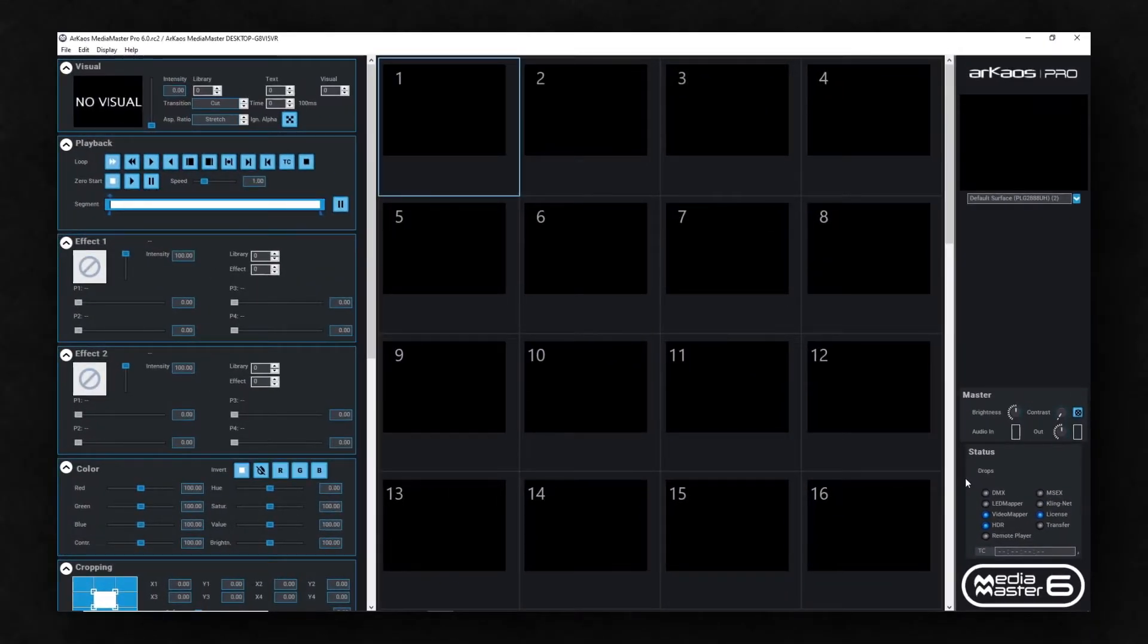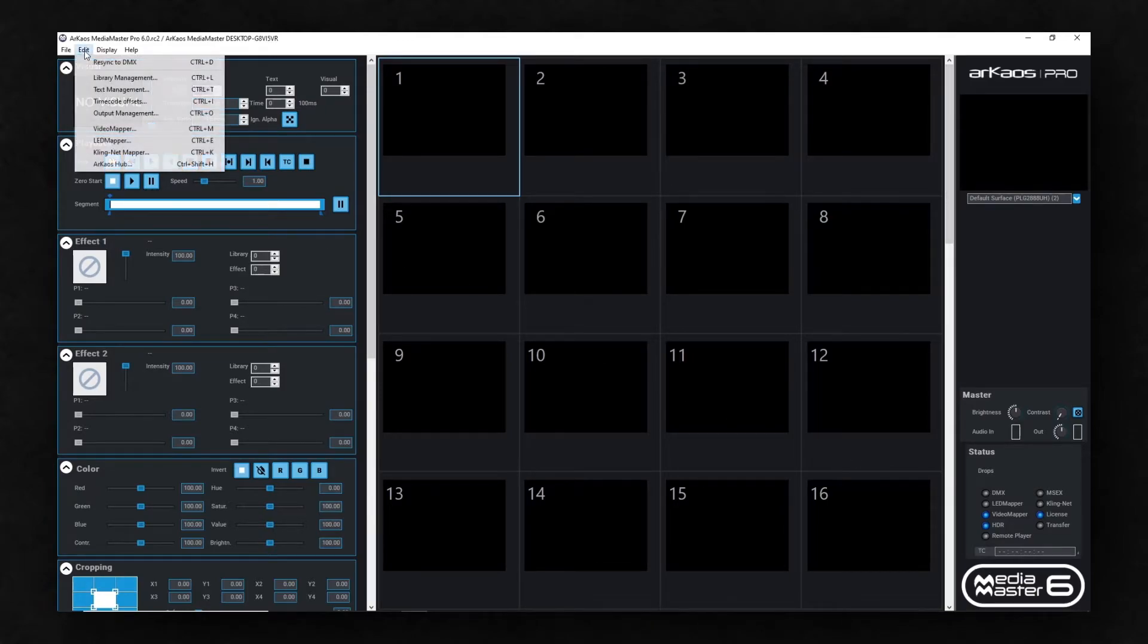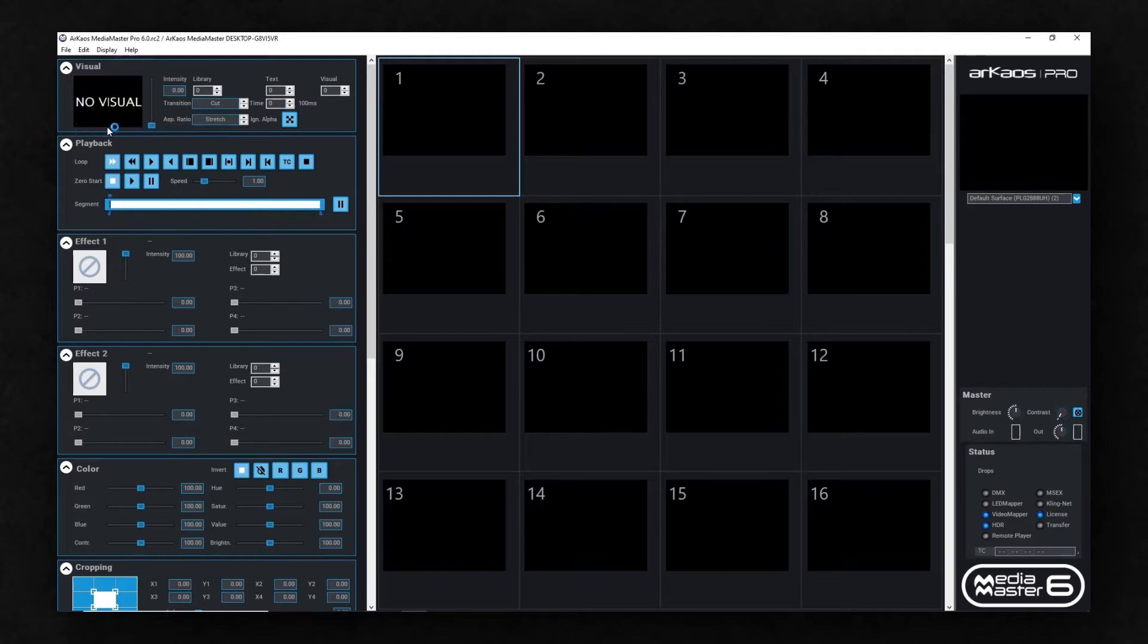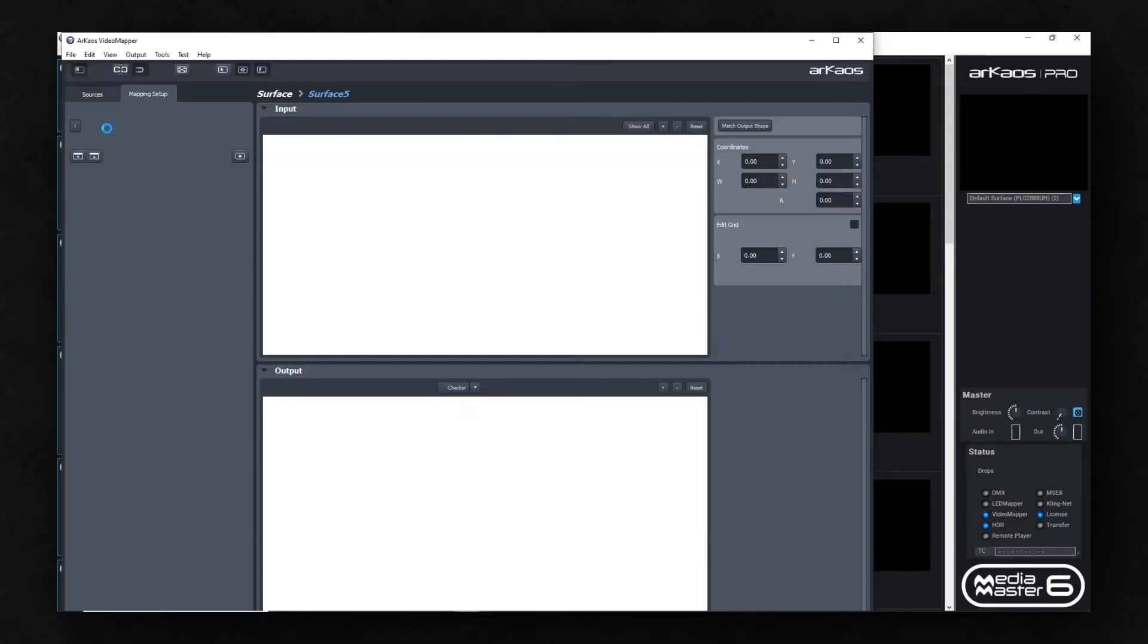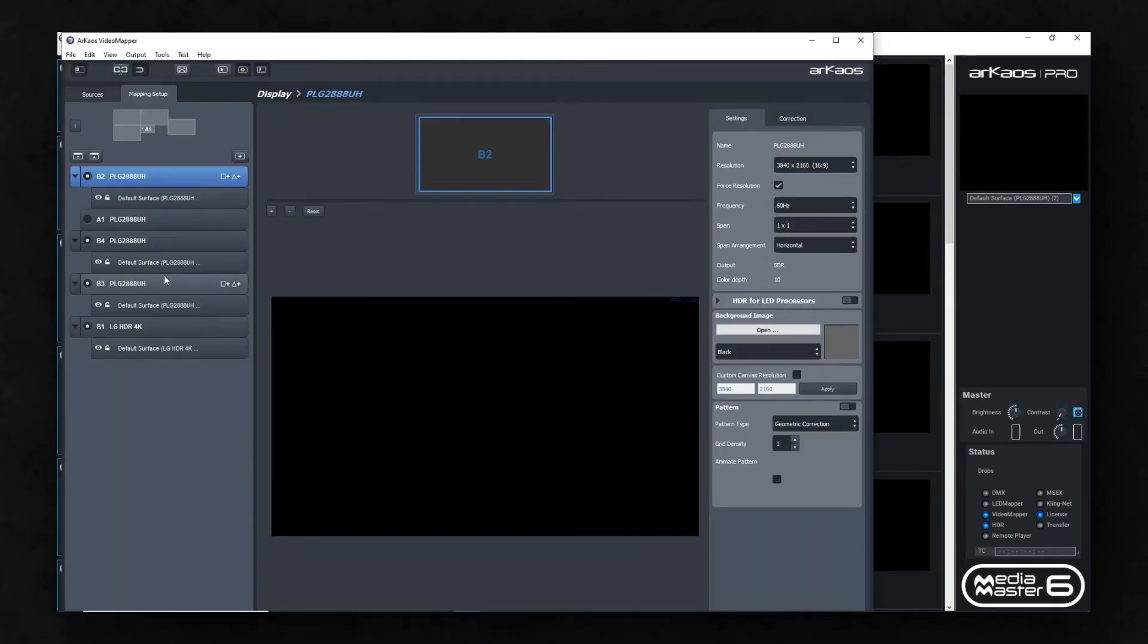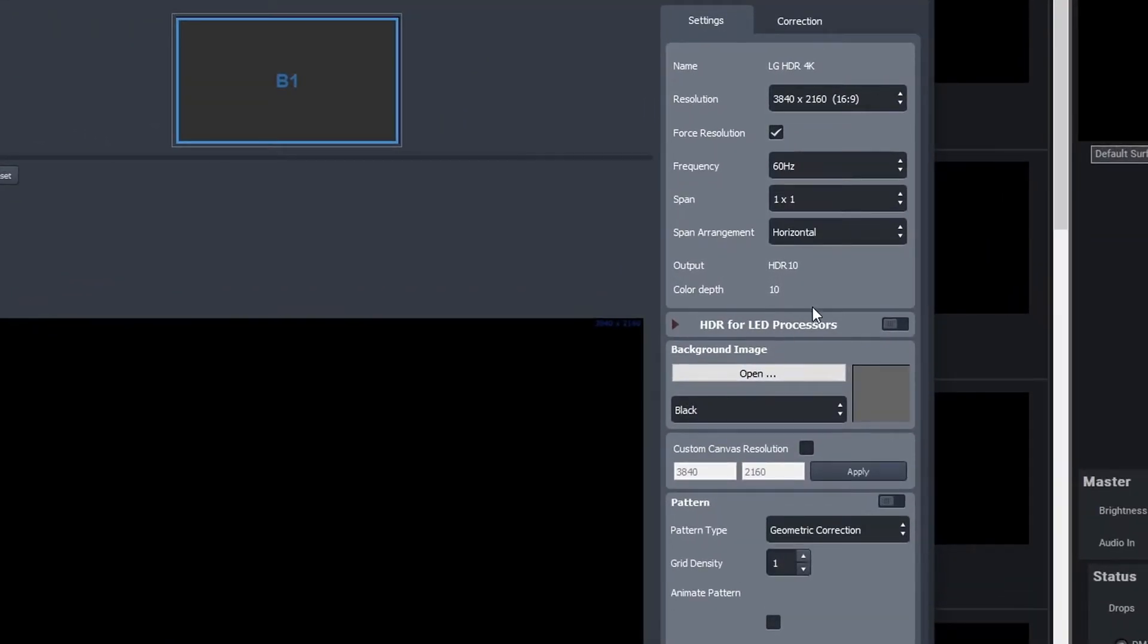If so, then MediaMaster has detected your HDR hardware and will automatically run in HDR mode. You can also verify it by opening the video mapper, selecting HDR display, and looking at the output settings. There, it will show if and what kind of HDR your display is running.